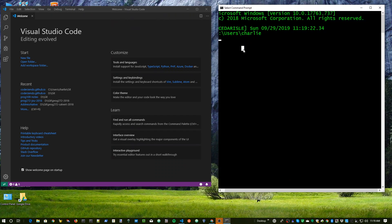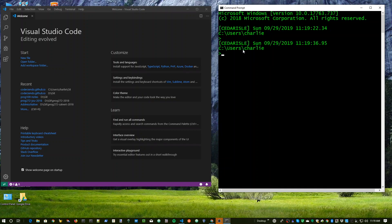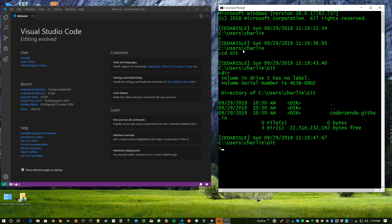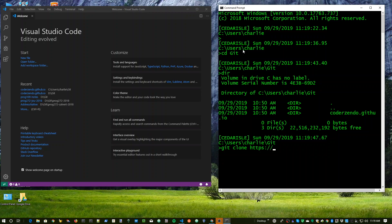You'll notice that when you go to your home directory, you should have a directory beneath it called git, and then inside of there, you should be able to have your repository. If you don't, you type git clone, HTTPS, GitHub, whatever it is that your URL is.